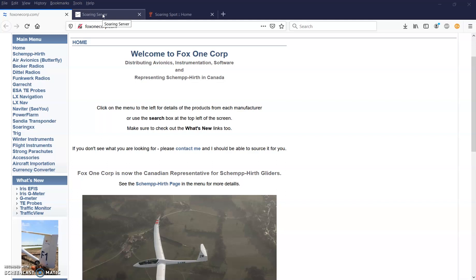In this video, I'll show you two online resources for waypoint and airspace files, and then how to load the files into CU. Next, I'll show you how to edit waypoints and create or add new waypoints.